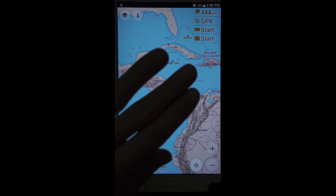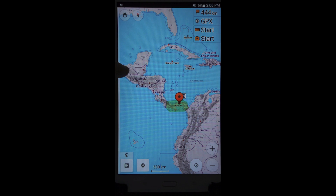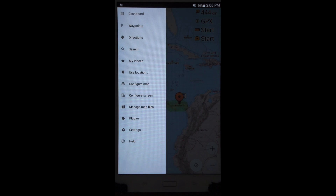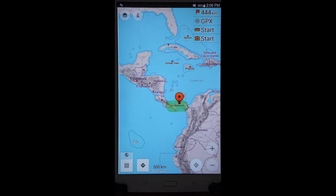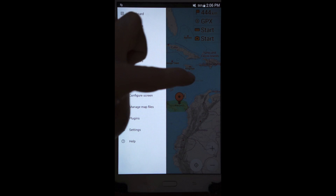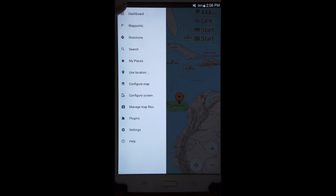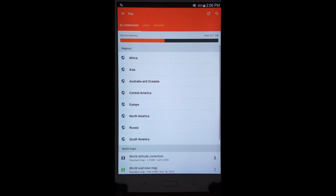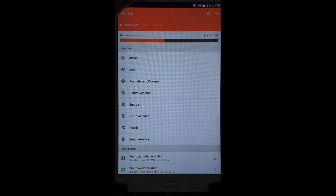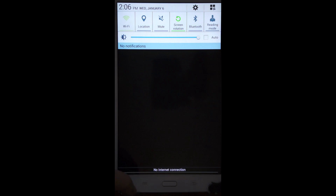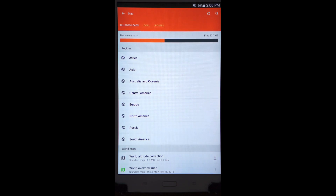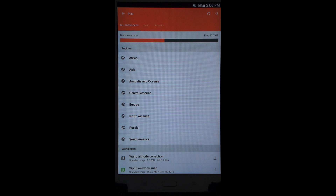There are different menus here, and the menu we're going to use slides in from the left. Just slide your finger in from the left of your screen and it should show you this menu. The option called 'Manage Map Files' is important. I'm going to need to turn on my Wi-Fi for this so I can show you how to download a map.